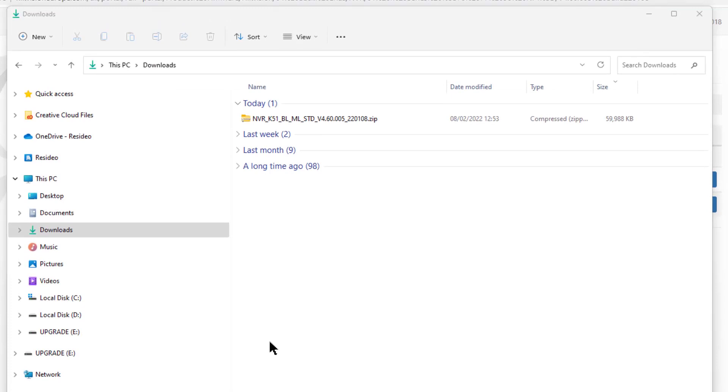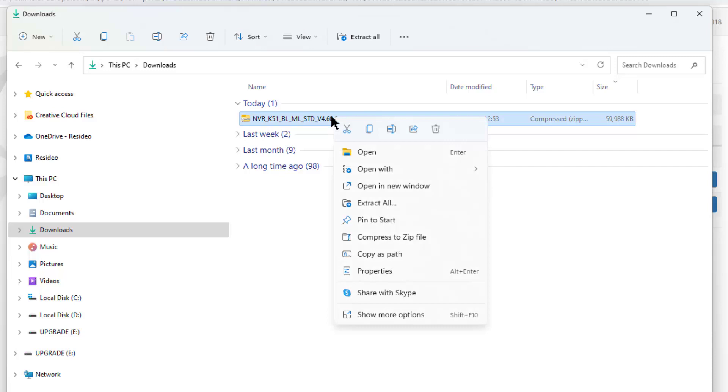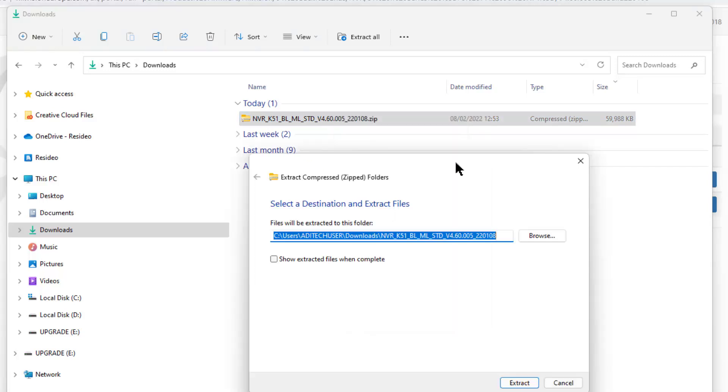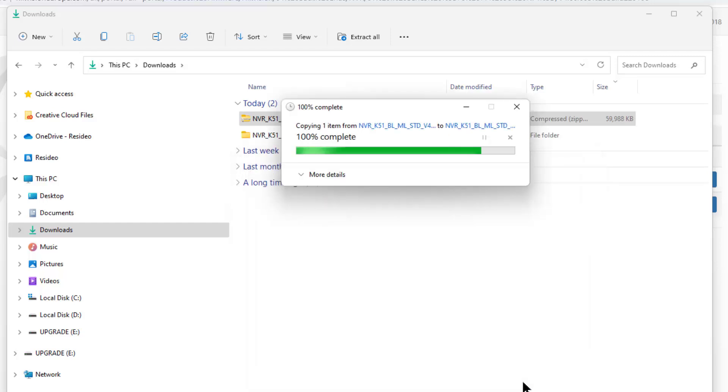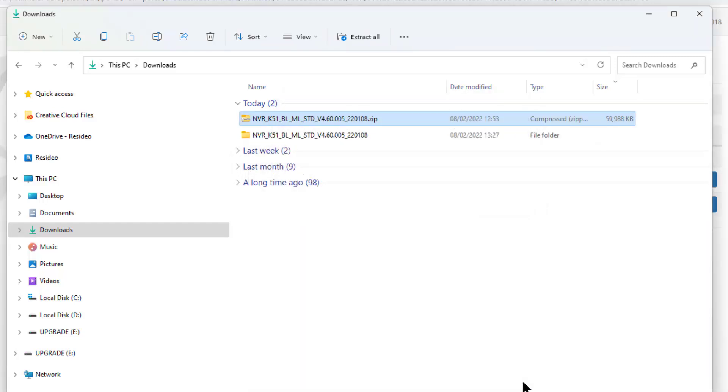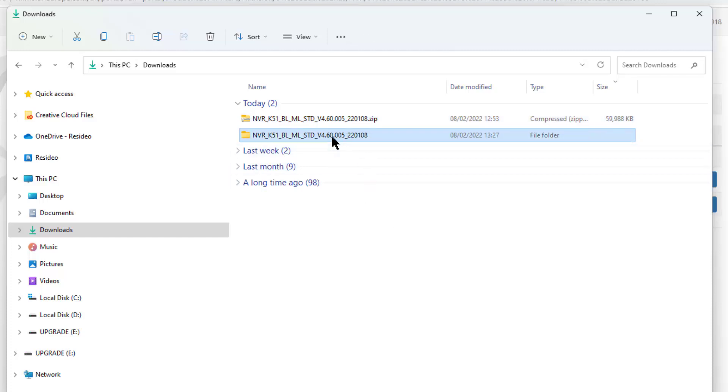Right, once it's in your downloads directory we need to extract it. So with your right mouse click, click extract all and it'll create itself a little folder with the firmware version in there. Off it goes - there we have a little folder.